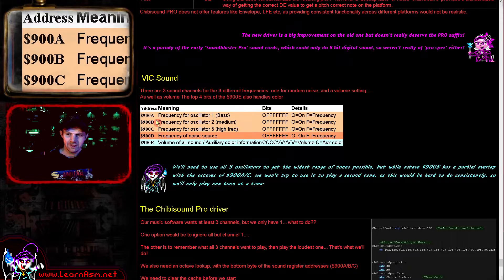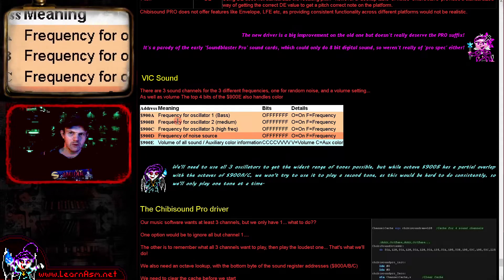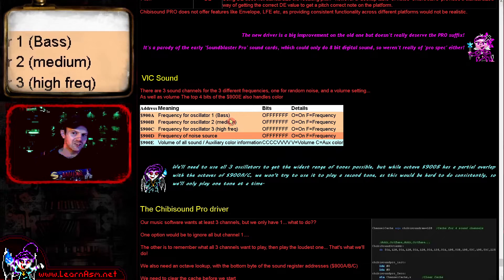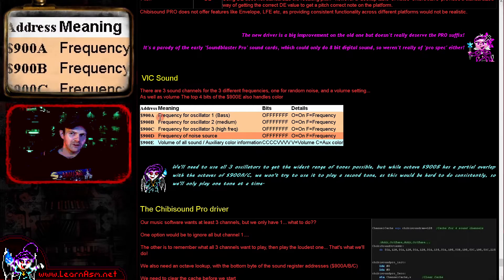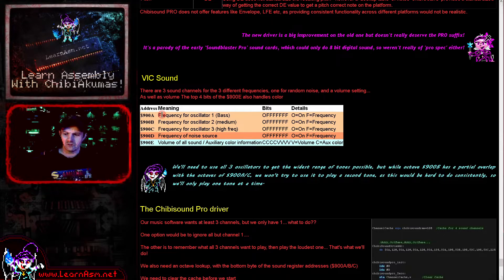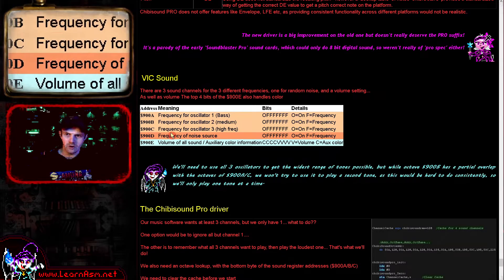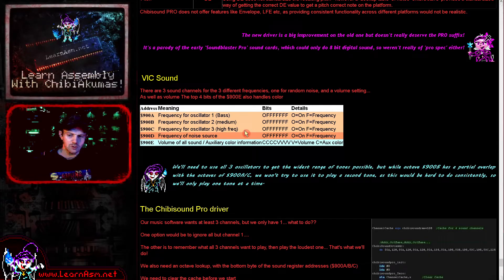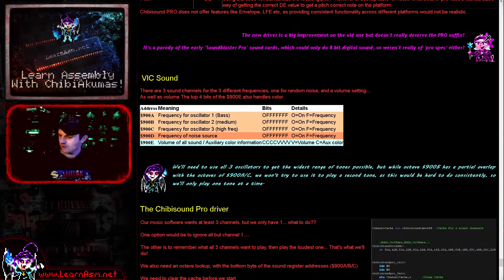We basically have three different addresses that we can use for three different channels. However, these channels can't all do the entire range of possible sounds. So we're going to use these three together to effectively create kind of a single channel, and we're going to use it to just play one sound at a time. We do also have a noise channel at port D900D. So we're going to use these together to make our sounds.